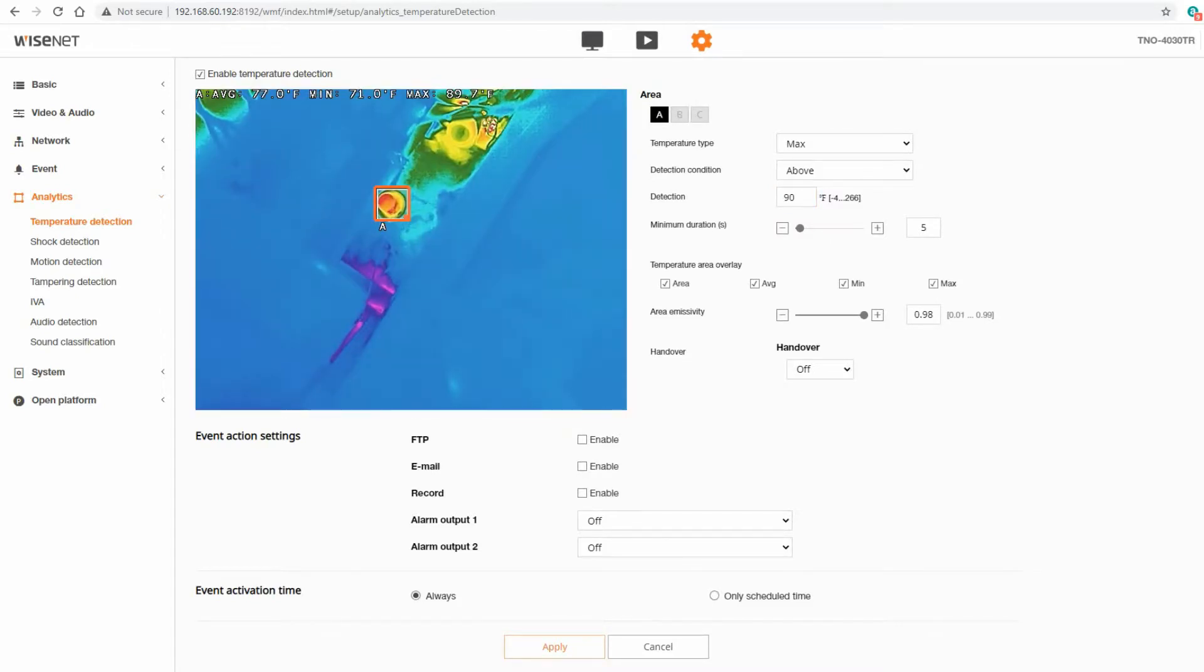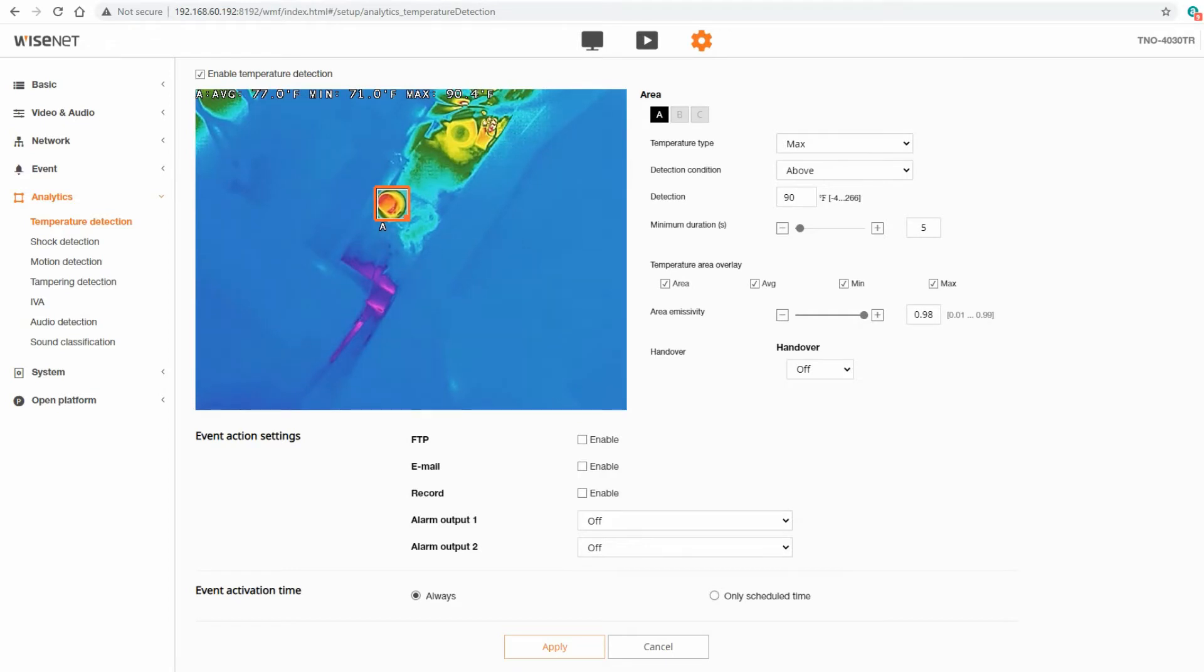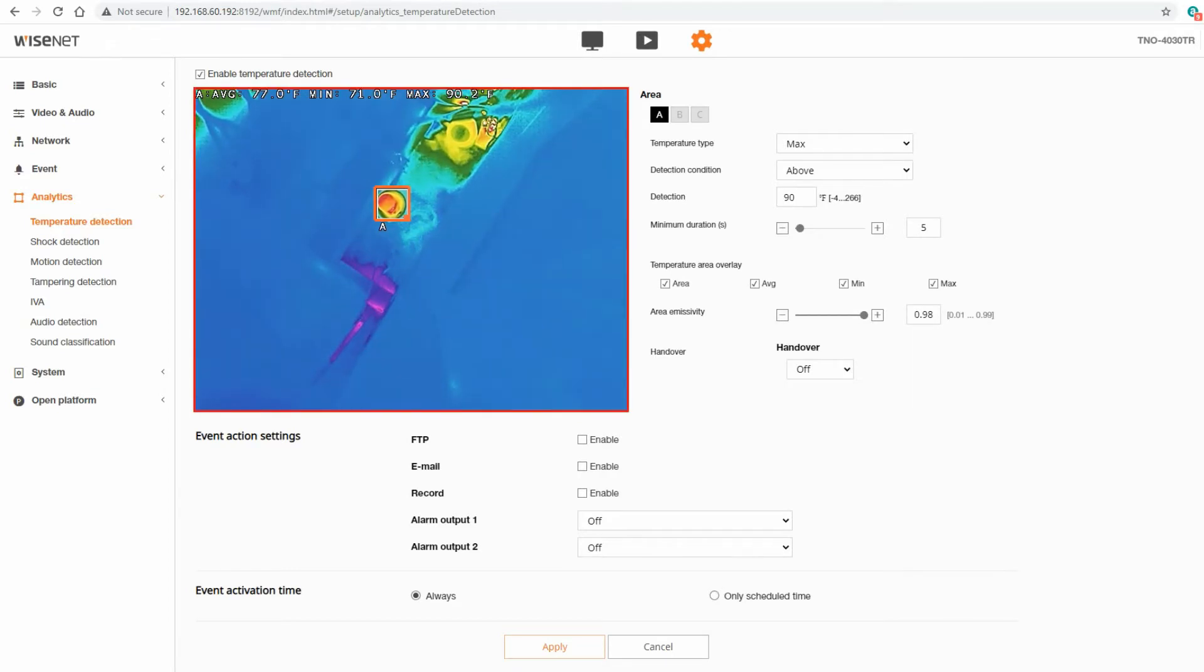Here you can see the camera is just about getting to that 90 degrees at that zone A. Once it goes above 90 and stays there for five seconds, then you can see we get the red frame around it trigger.